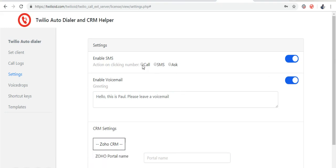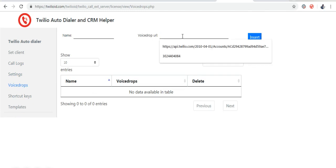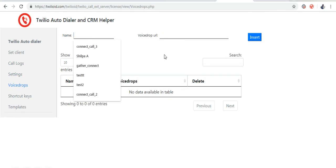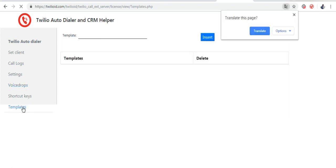Just click to call, voicemail, voice drop. Here you can give the URL of your recorded voice, SMS templates, and also keyboard shortcuts.